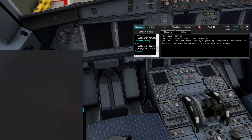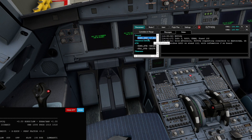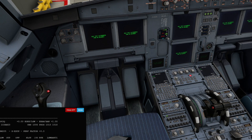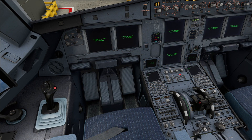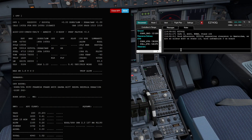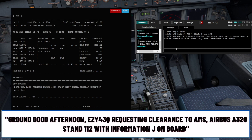Down here we're going to tune to Gatwick Ground, which is 121.8. You can hear ATC in the background — EZ41 Yankee Zulu, Gatwick Ground, good afternoon, welcome to Gatwick. Now we're going to request clearance on ground: Ground, good afternoon, EZ43 Quebec requesting clearance to Amsterdam please. Airbus A320, stand 112, information Juliet on board.